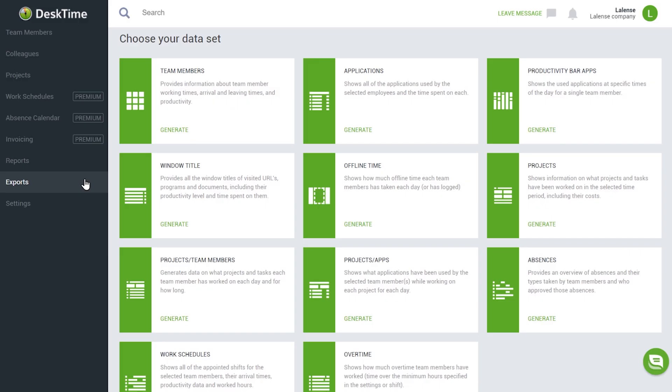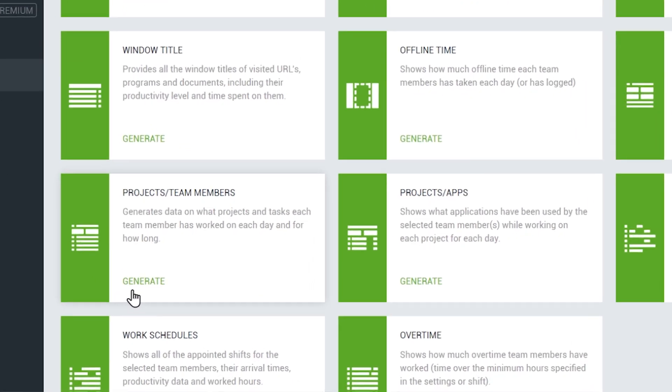Dataset number 5 – Projects. The Projects export shows what projects and tasks have been worked on in the selected period of time, along with their costs — that's if you use the Desktime Project Costs feature. Additionally, there are two related yet separate exports for more detailed insight: Projects plus Team Members, which shows which employee has worked on what project and for how long, and Projects plus Apps, which shows which programs and websites have been used when working on a specific project. The Projects export is one of the most popular data exports, as it allows project managers to understand the scope of their projects, which is helpful when planning time and human resources for similar tasks in the future. For project managers in charge of many projects at the same time, this export shows which projects are underway and which haven't been started yet, allowing you to see the whole picture and be in control in case you are asked to reprioritize tasks.